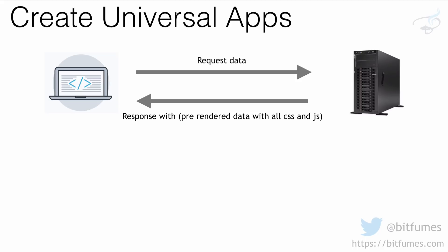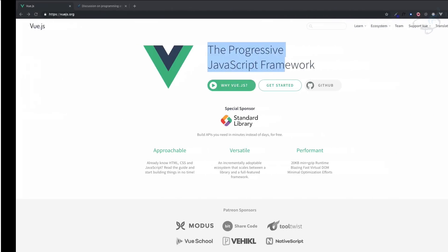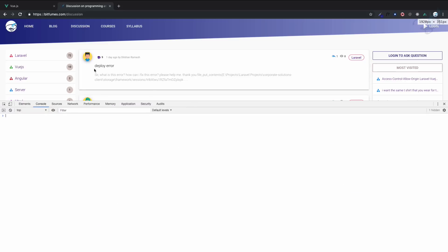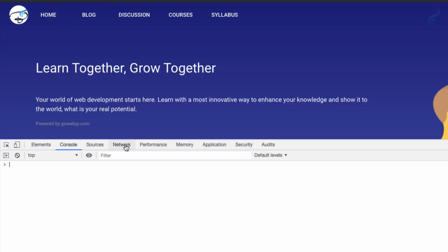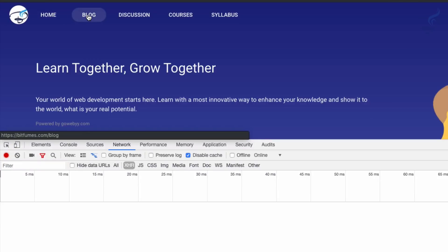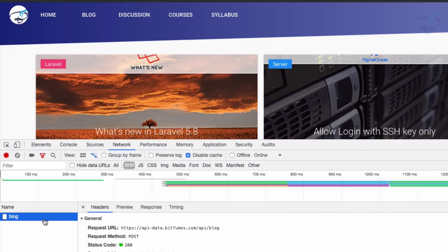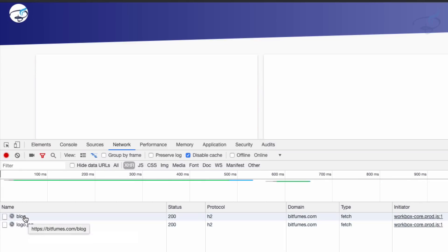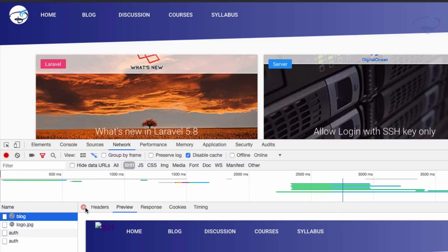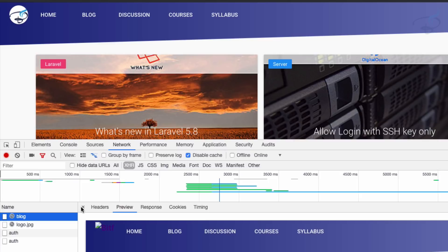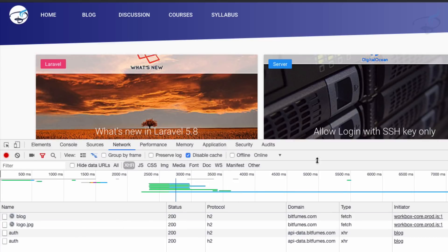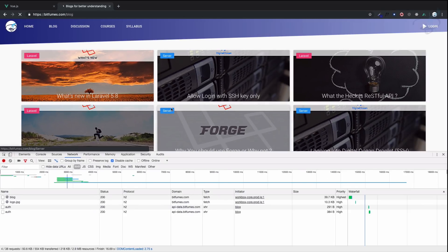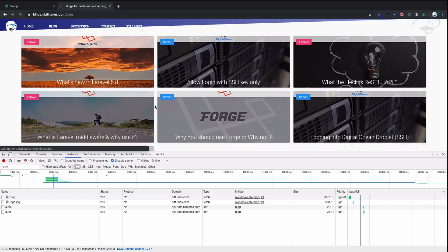Let me show you how universal is a combination of single page application and normal application. If I go to my website and open the network tab, then navigate to the blog page - yes, you can see we have an Ajax request to fetch all the blogs. But if I refresh, we don't have any request to fetch the blogs because these blogs are fetched from the server and everything is already fixed inside the HTML, and that HTML is served with the response.